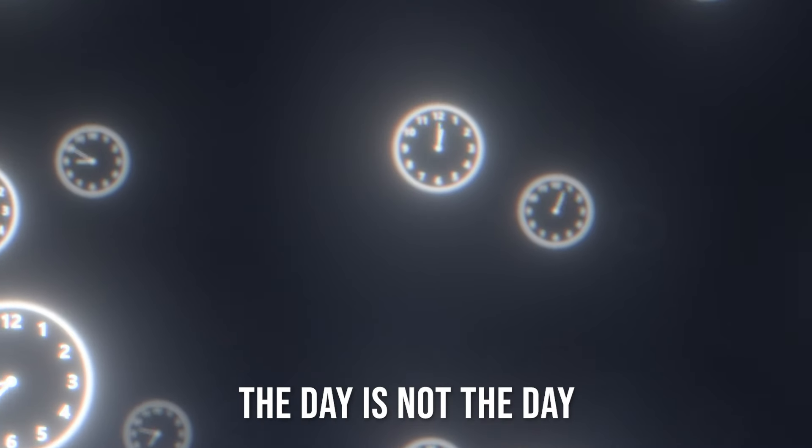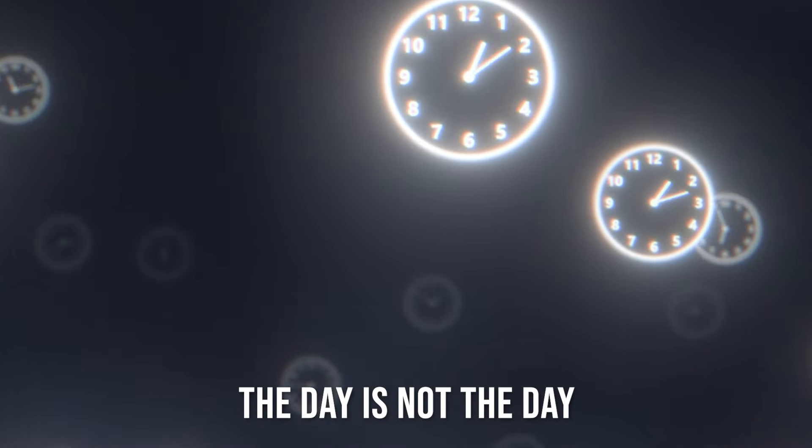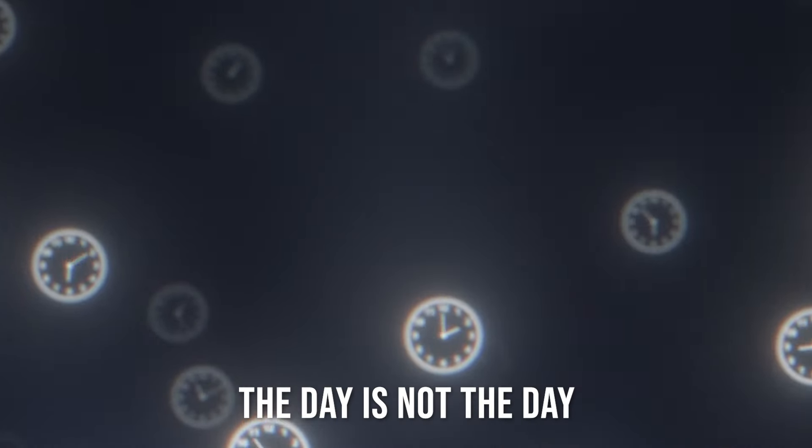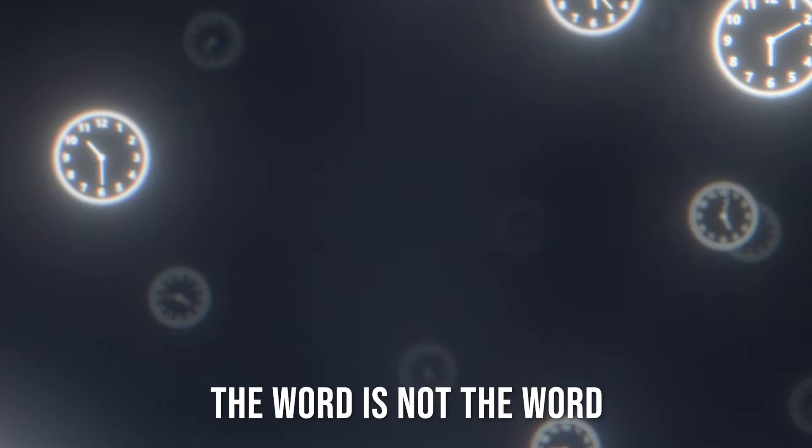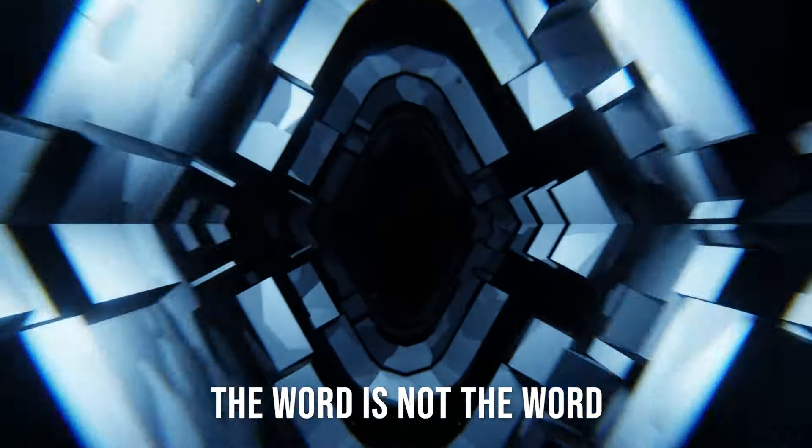The time is not the time, the day is not the day, the word is not the word